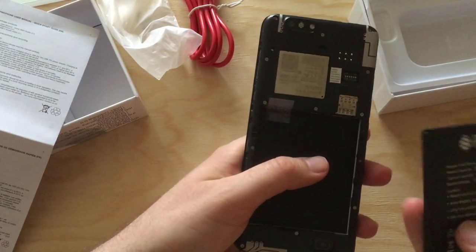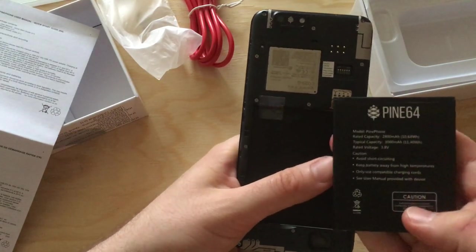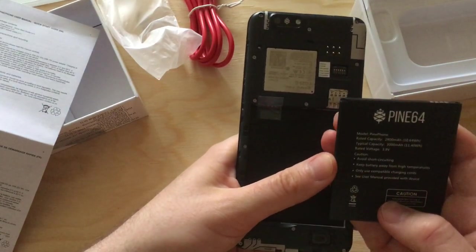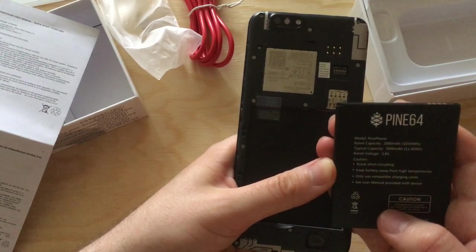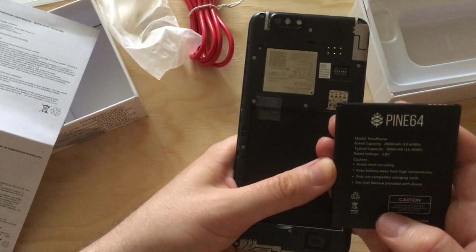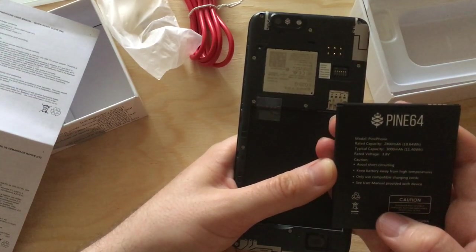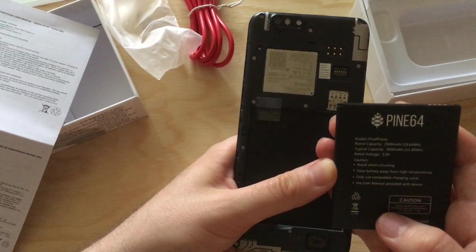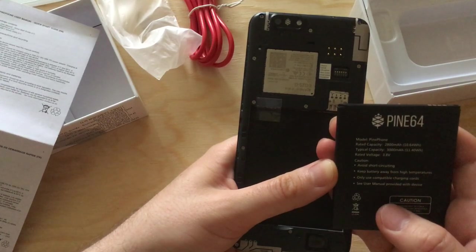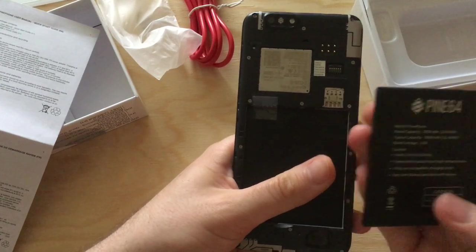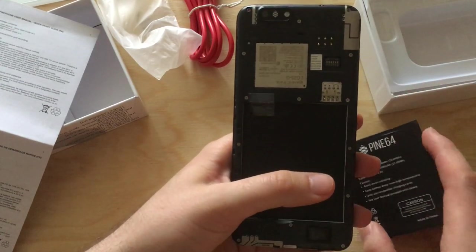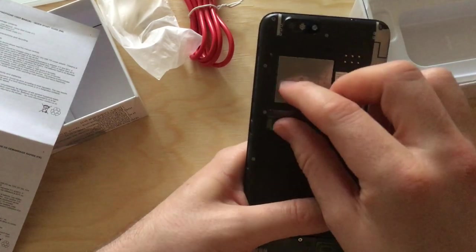Here's the battery. It's 2,800 milliampere hours at 3.8 volts. That's like 10 watt hours, 11 watt hours.